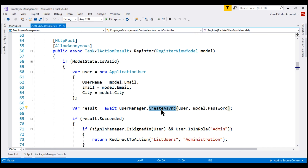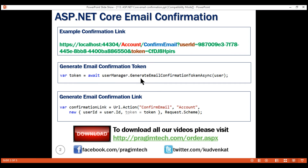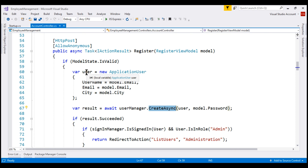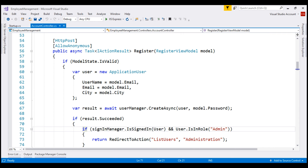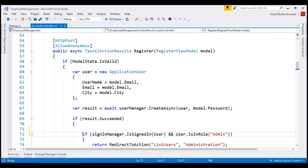Upon successful registration, we do not want to allow the user to log in immediately. We want to first have their email confirmed. In ASP.NET Core, to generate the email confirmation token all we need to do is call generate email confirmation token async of the user manager service, passing it the user object. We already have the user object and the user manager service is injected into the account controller.